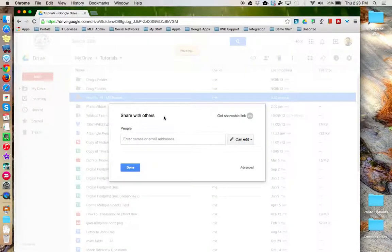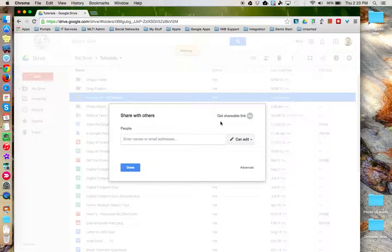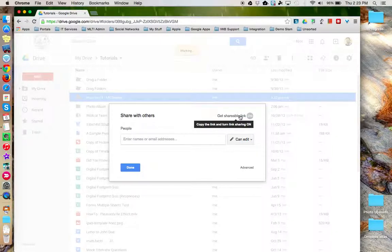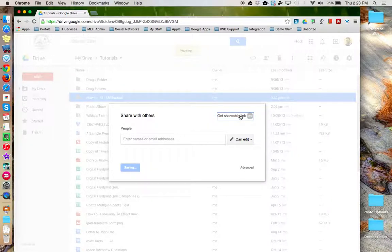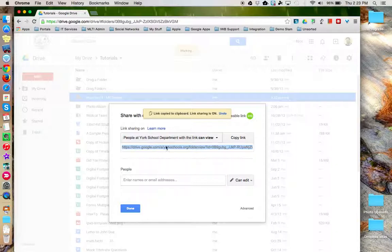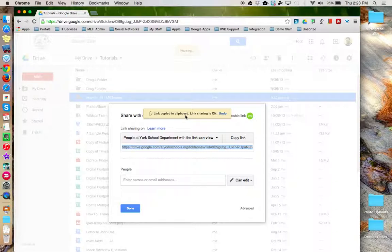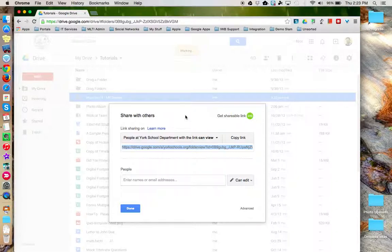So I get this Share with Others window. If you'd just like to share this with a link, perhaps you're going to send it out via email or post on your website, then click the Get Shareable Link option here. You'll notice the link has turned green and that the share link, this long thing down here, has been automatically copied to the clipboard. So now I can go to an email and paste it in there and send it out. I could post on a web page.